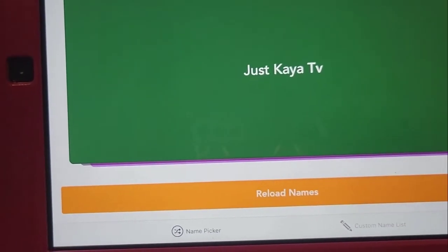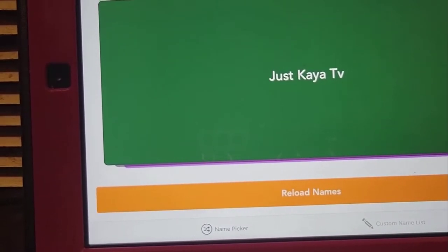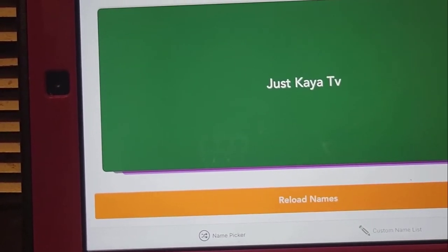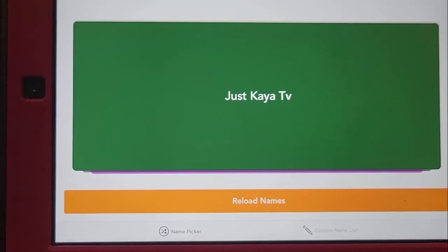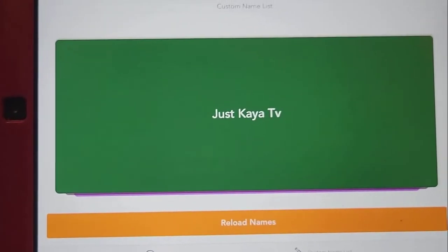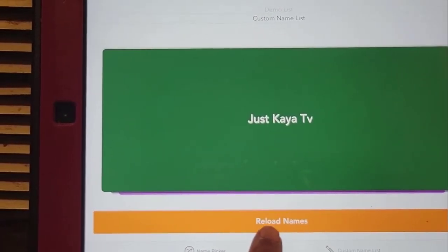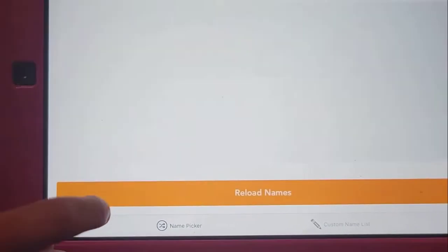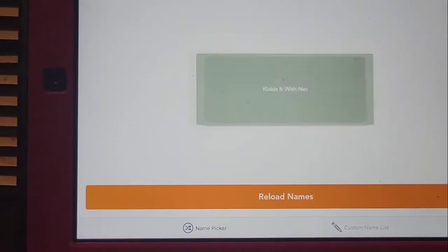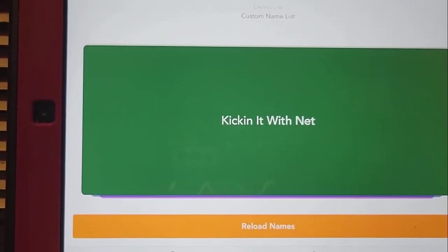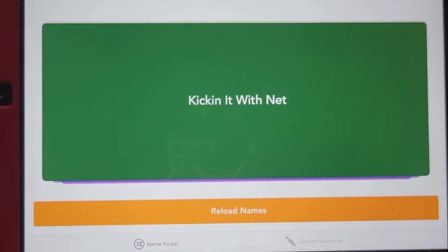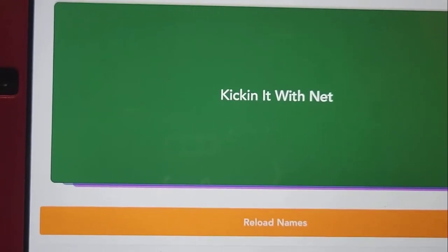So everybody wanted that palette, but I'm still going to give away the second one. So we can reload for that one. Okay, push the orange button for the next winner. Emma, is it my turn? Kicking it with net! Yay! Say yay!